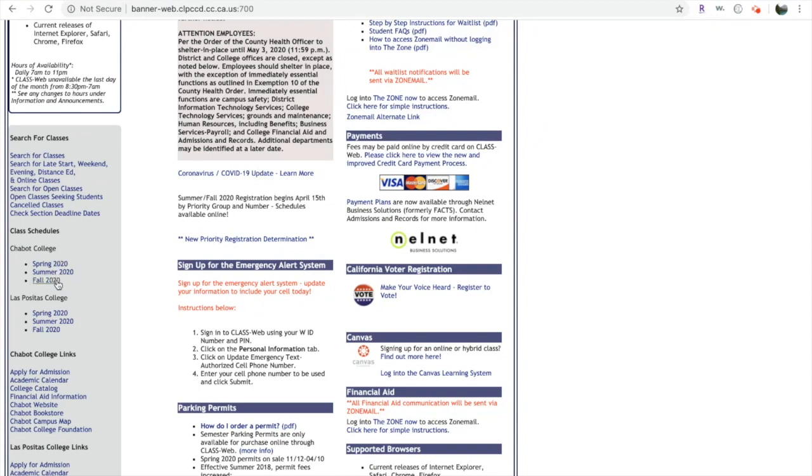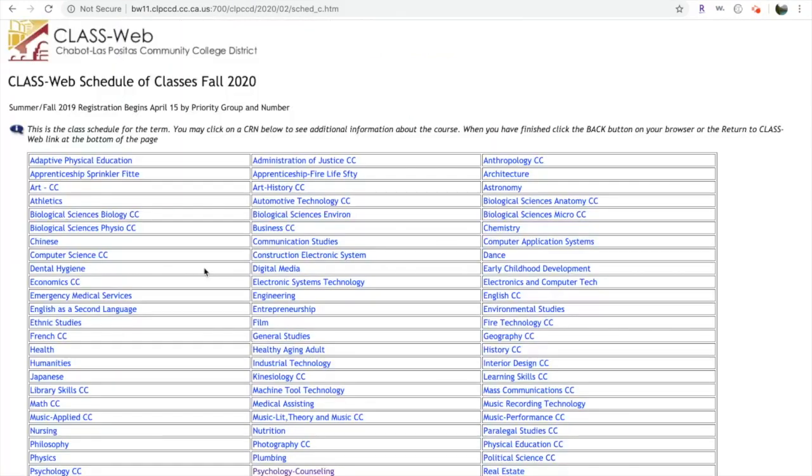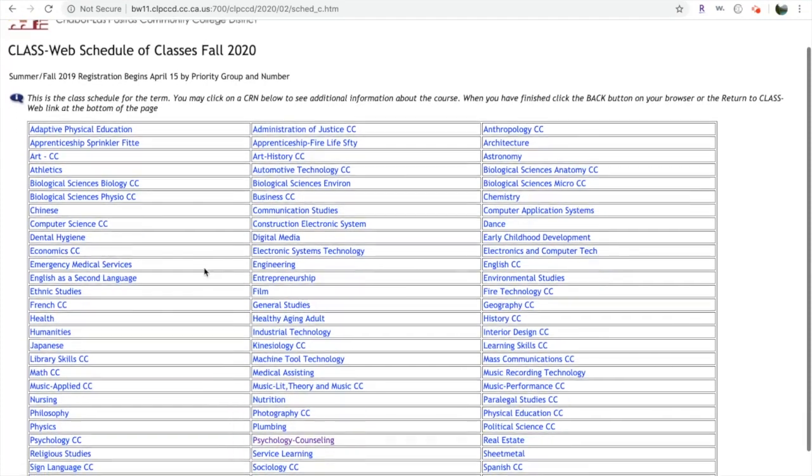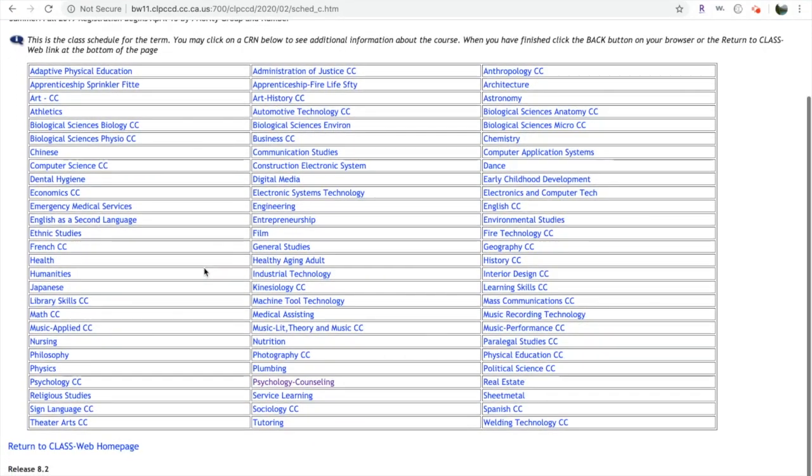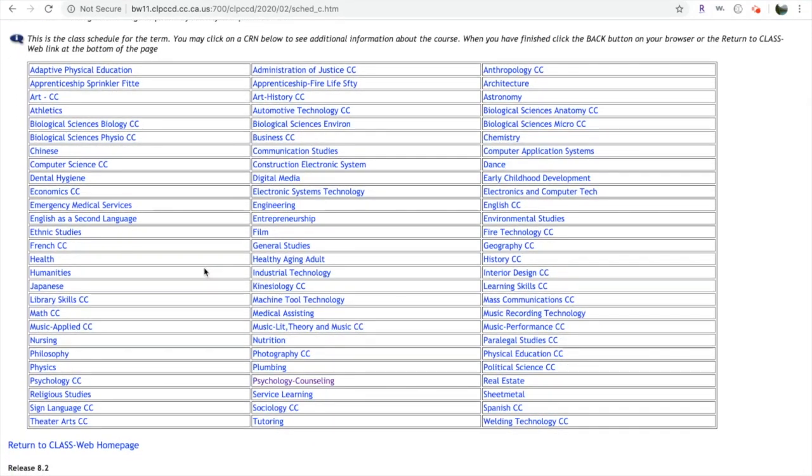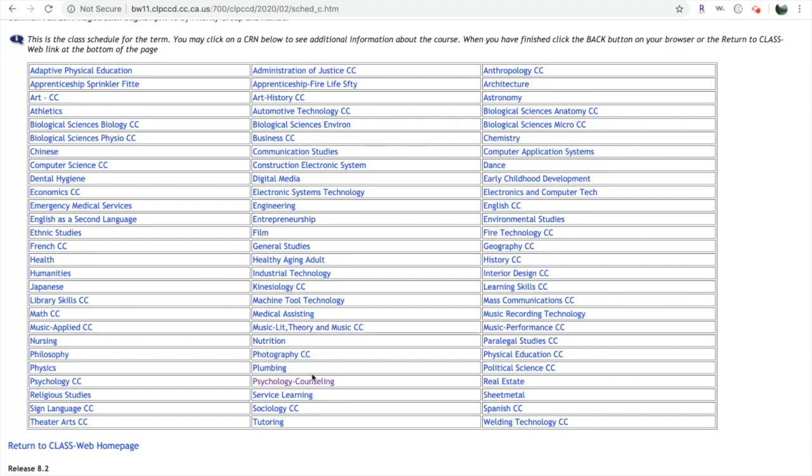For this tutorial, we'll use Fall 2020. Next, you're going to see the classes and subjects taught at Chabot College. For this tutorial, we'll use psychology counseling.